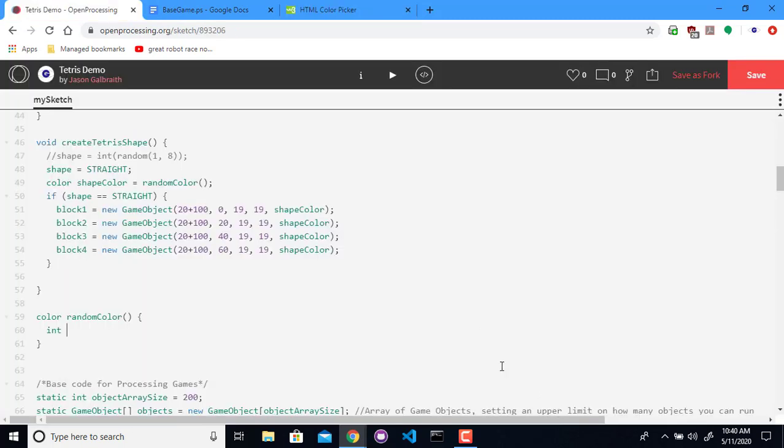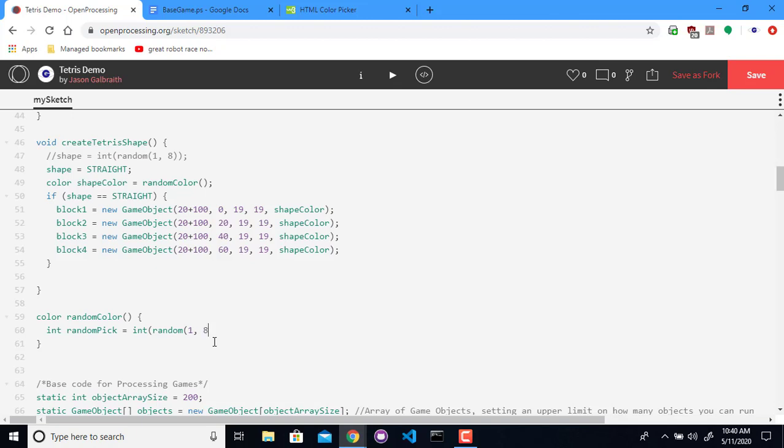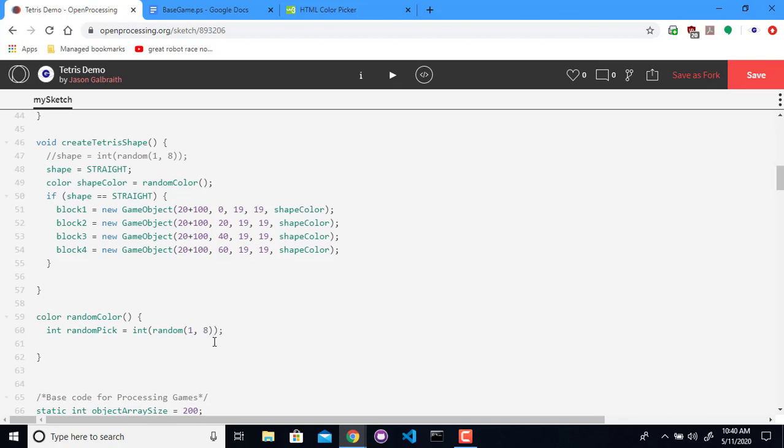So much like before, we're going to do a random number. Not new. I'm not creating an object. I'm getting a number. So int random. And if I want seven, I have to do one comma eight because it doesn't include the eight.